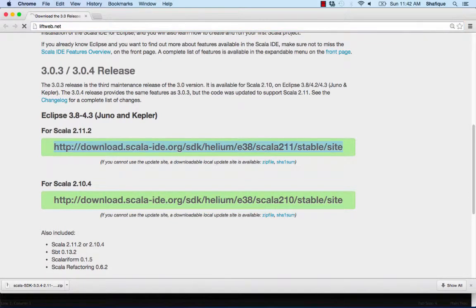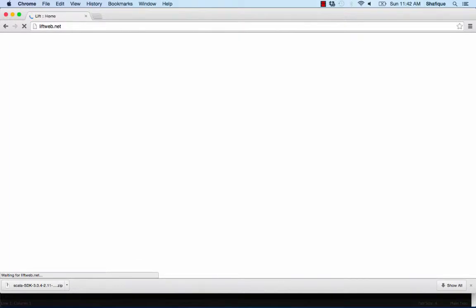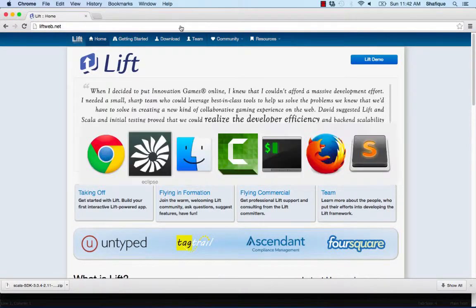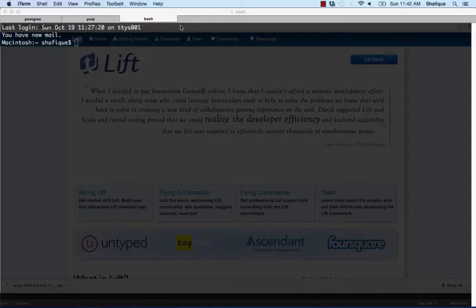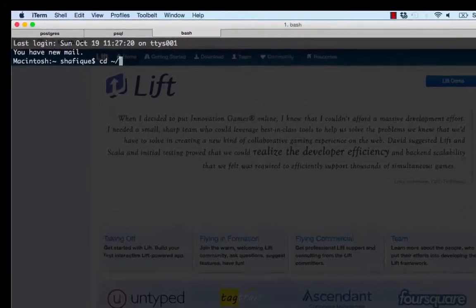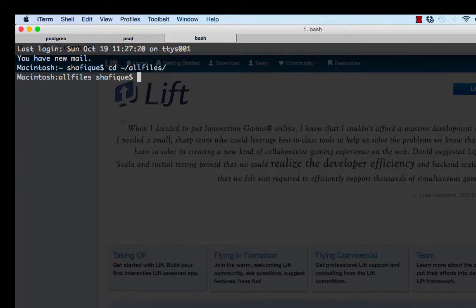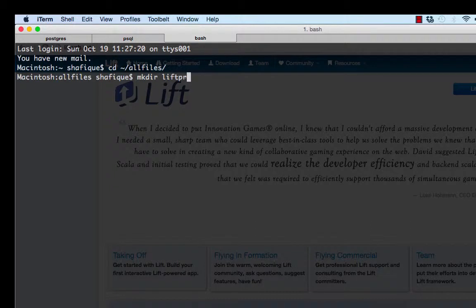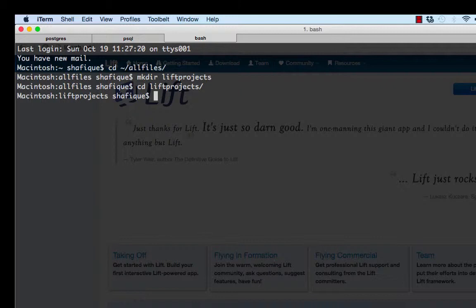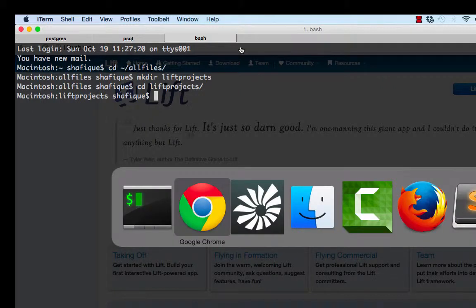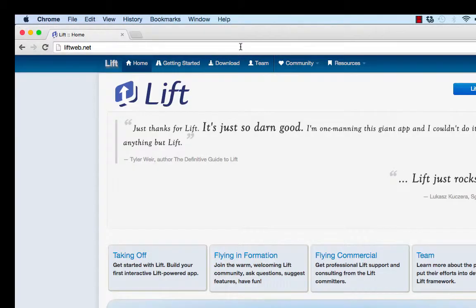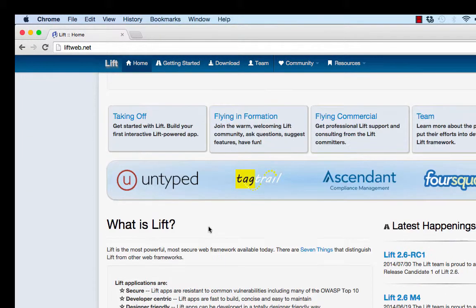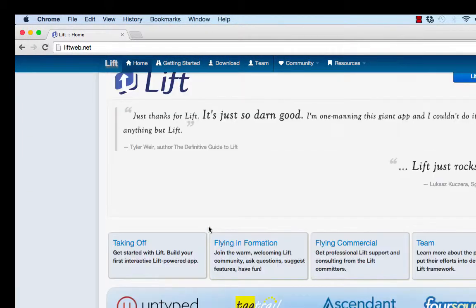So now we're going to download the Lift framework. Go to liftweb.net. Then you're going to need a place to download it to. I've made a folder called Lift Projects. In there I'll put all my Lift projects. When I download Lift, it goes to my downloads directory. I'll just copy it over.